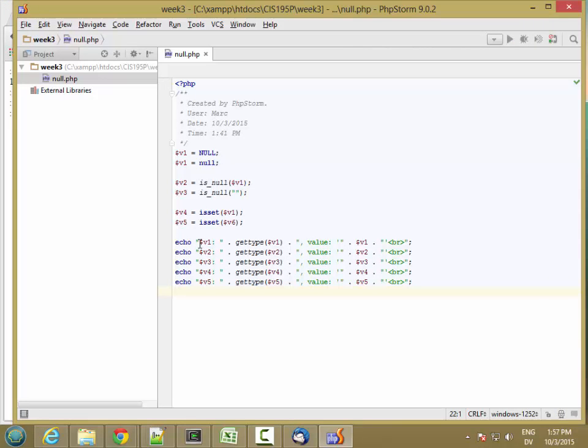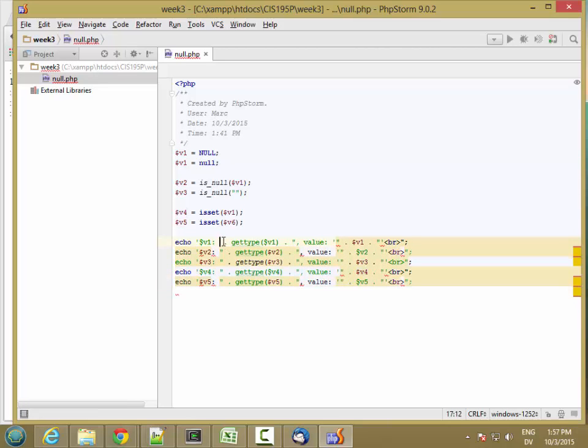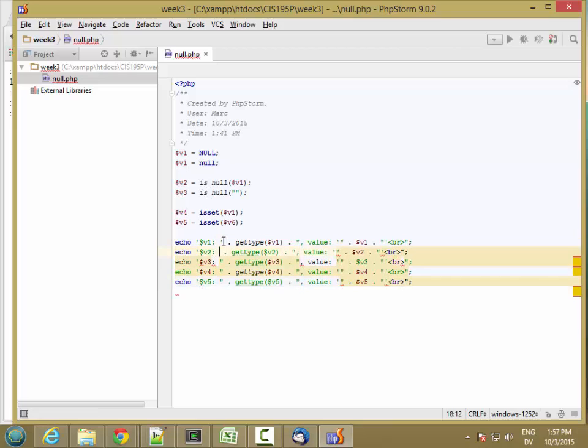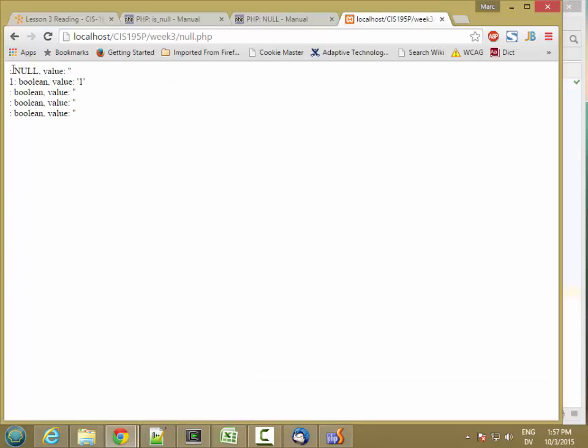Yeah, I should have put these in single quotes so that the variables don't get expanded. Now let's try it.